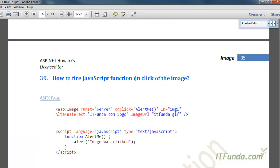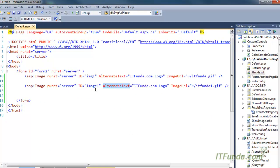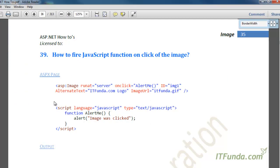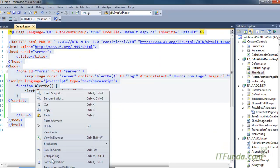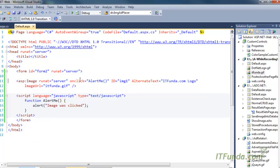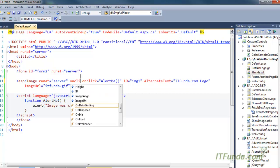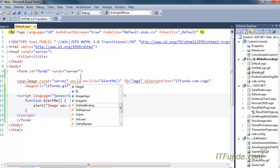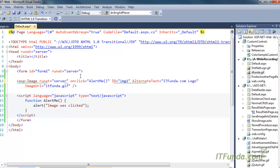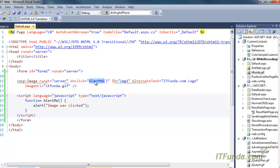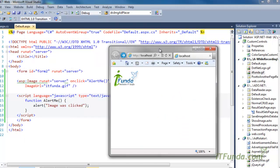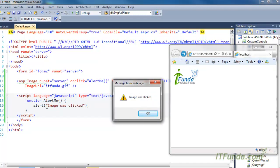The next how-to is how to fire a JavaScript function on click of an ASP Image control. It is very similar to other controls. Notice that for the Image control there is no OnClientClick property — we are not talking about a server-side click event, just a client-side click. So instead of OnClientClick, we directly write the onclick attribute and specify the JavaScript function. When I run this page and click the image, the 'image was clicked' alert message fires from the JavaScript function.